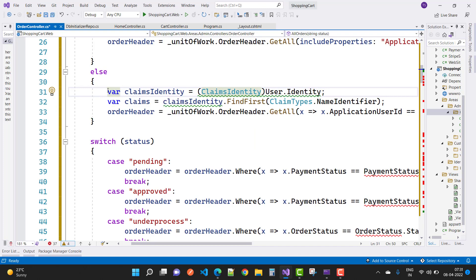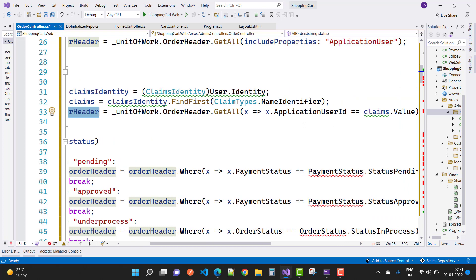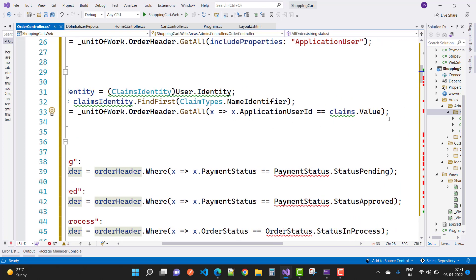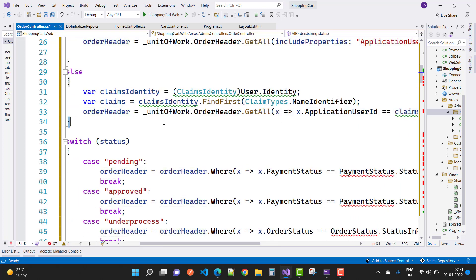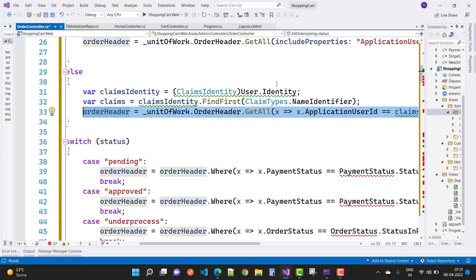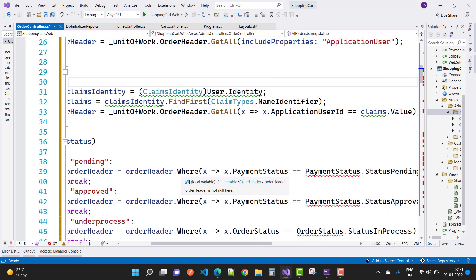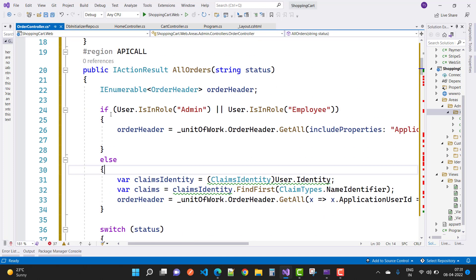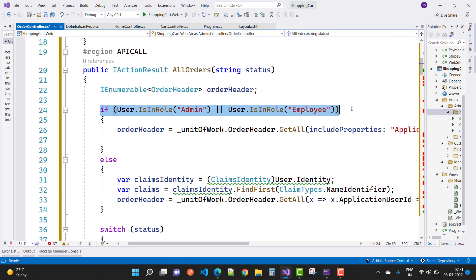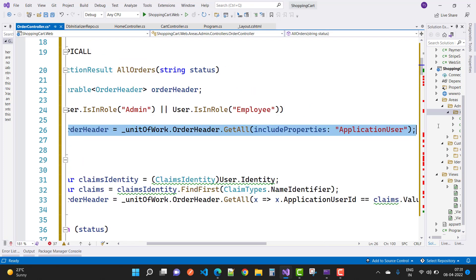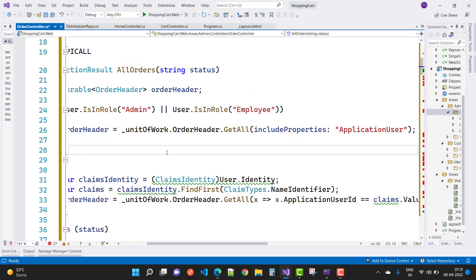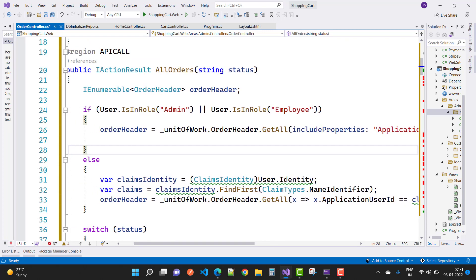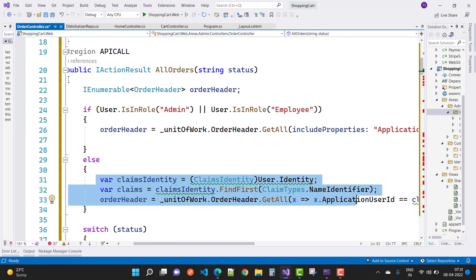If the user is not admin or employee, use ClaimsIdentity to get only the orders related to that particular user. We check using if-else: if the user is enrolled as admin or employee, get all order header details; otherwise, get orders for the specific user only.